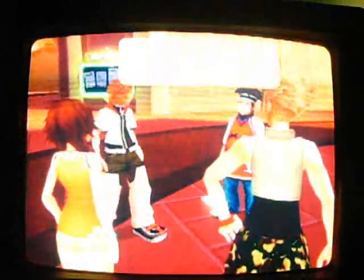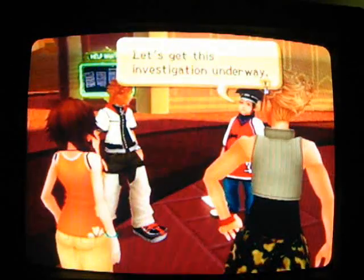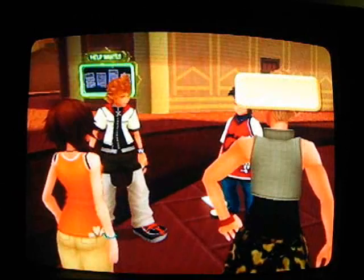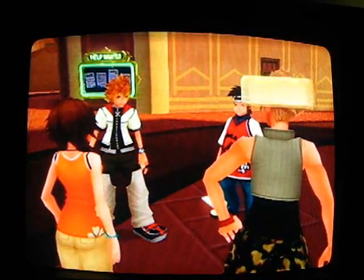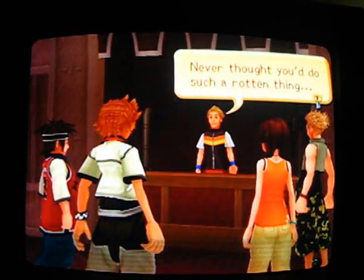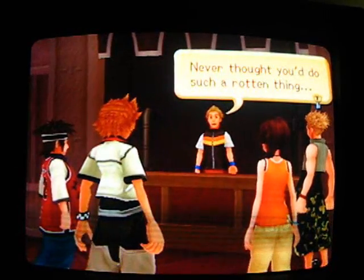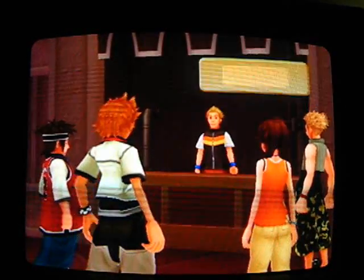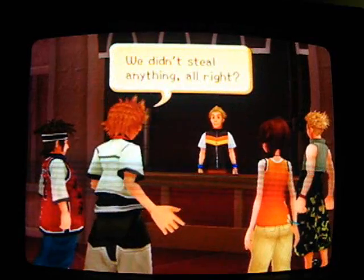And Roxas jumps like a piece of snot. Oh wait, what, I just said his name. Oh well. The fat guy on the right, Pence. From left to right, we have Pence, Roxas, Olette, and Hayner.